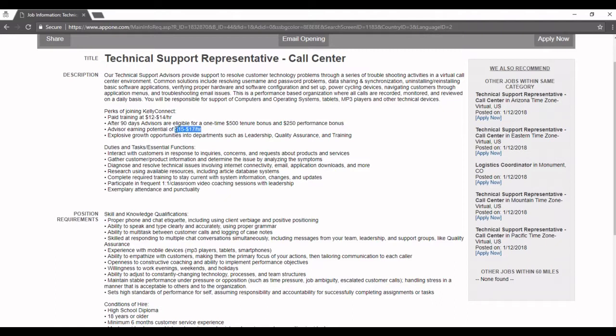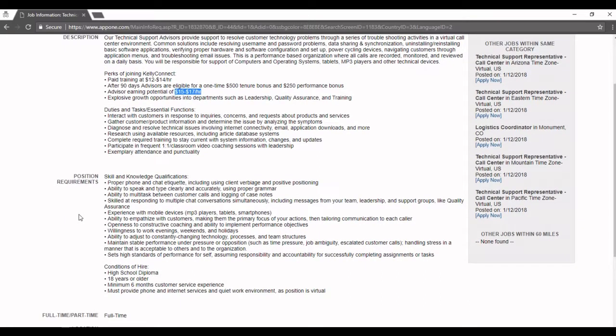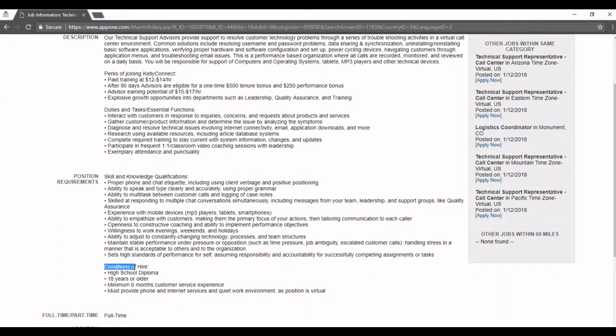You can earn up to $15 to $17 an hour. I pretty much think this has something to do with Apple, so that's probably where you're going to be working. And here is the position requirements and the conditions of hire.